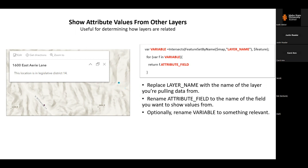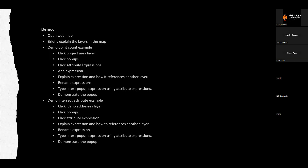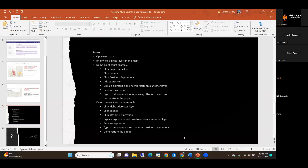That uses the expression over on the right, which is even simpler. You replace the layer name in feature set by name with the layer you're pulling information from — in this case, the legislative district polygons — then update the attribute field to the field you want to pull the value from. You can rename the variable something more applicable to your project. Now I'm going to do a quick demo on how to actually make this work in your map.